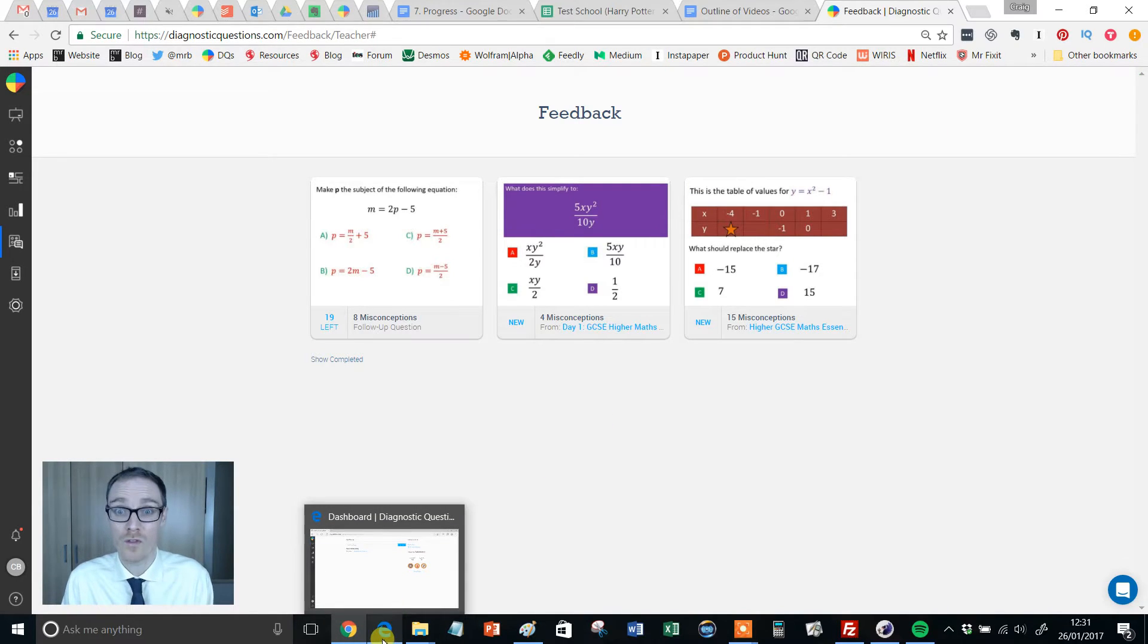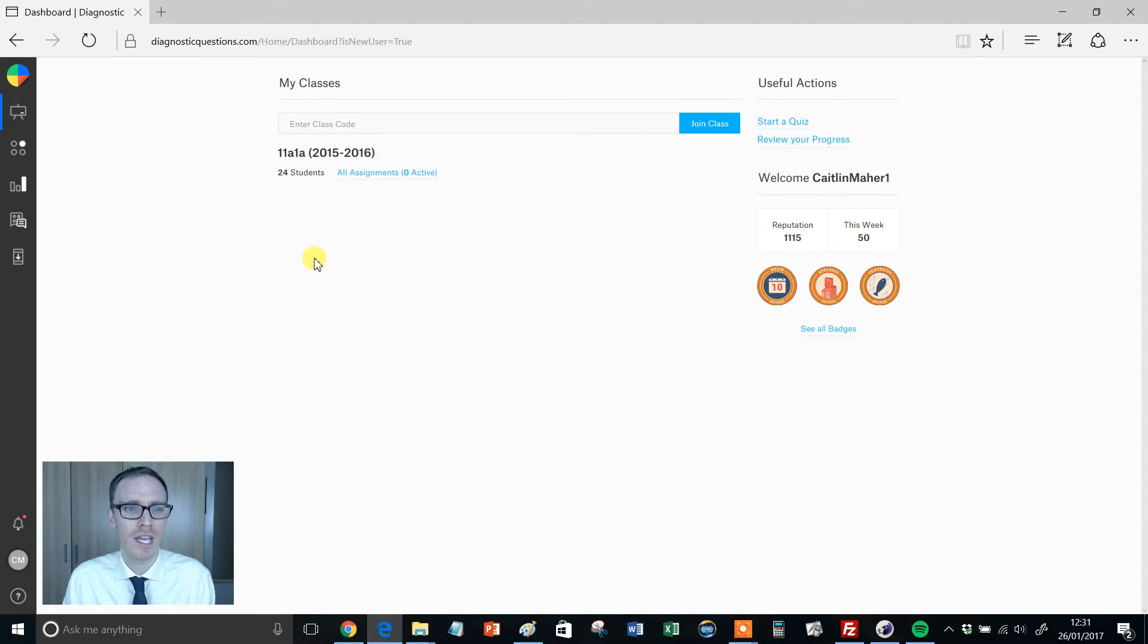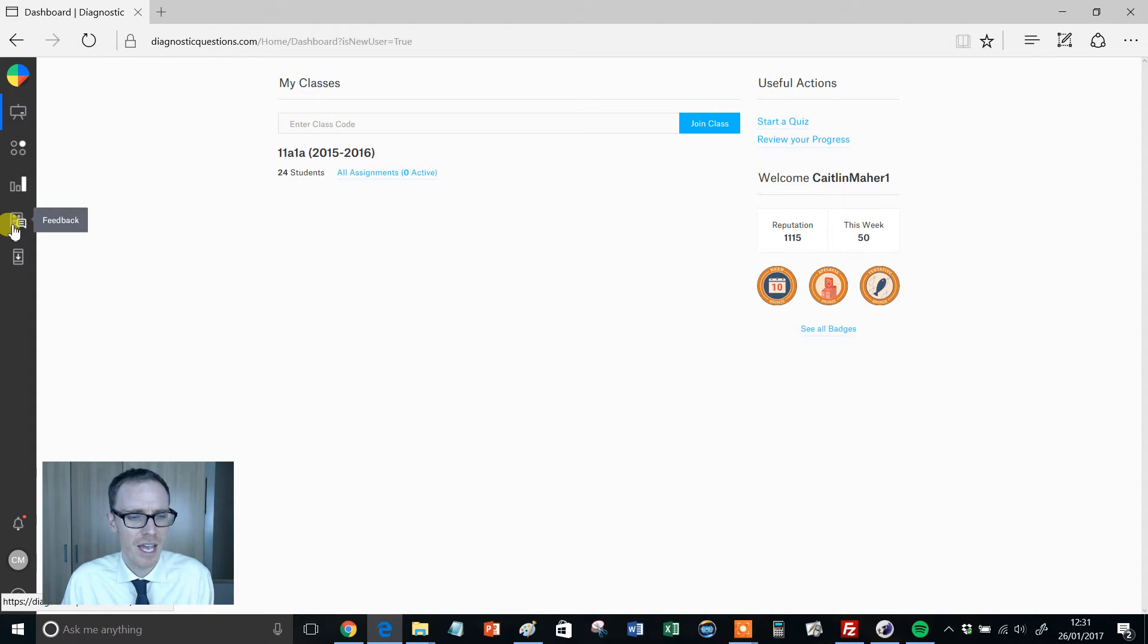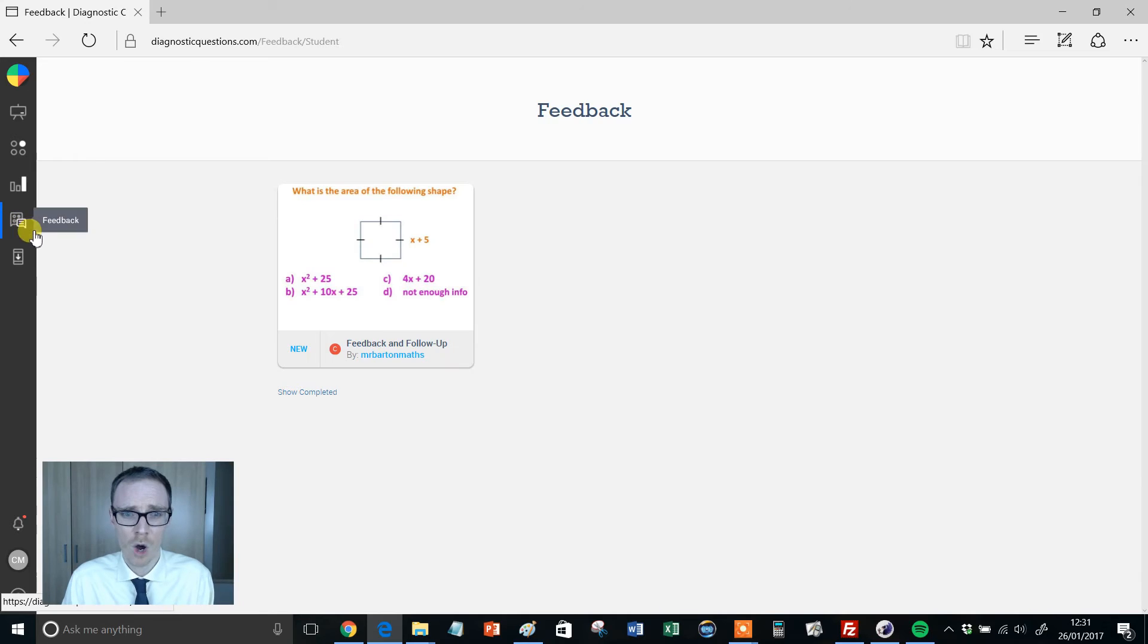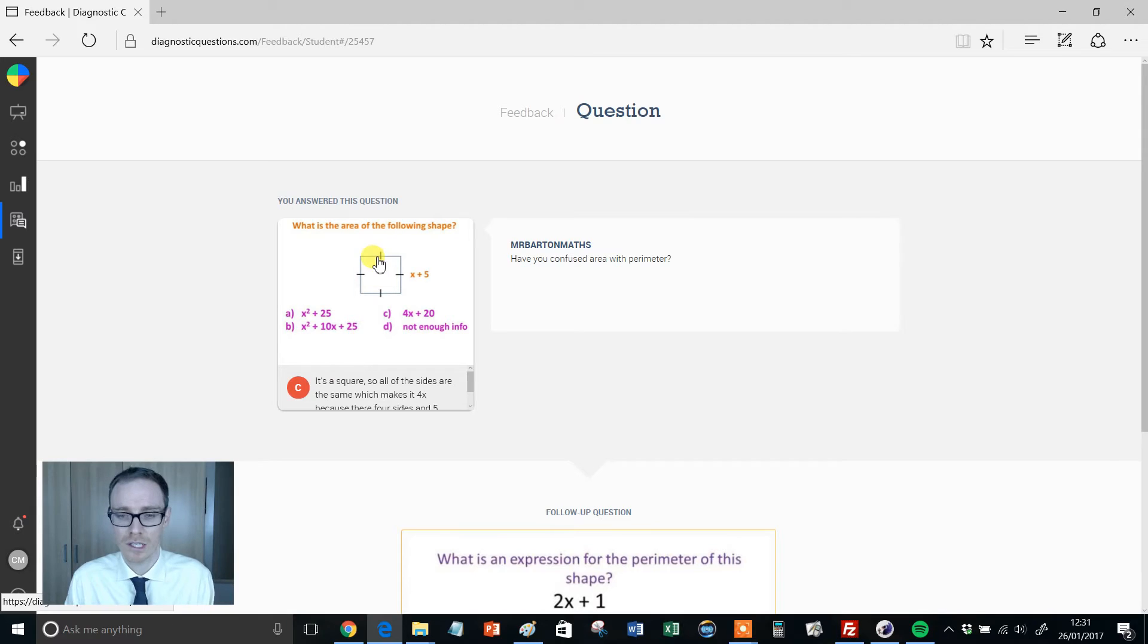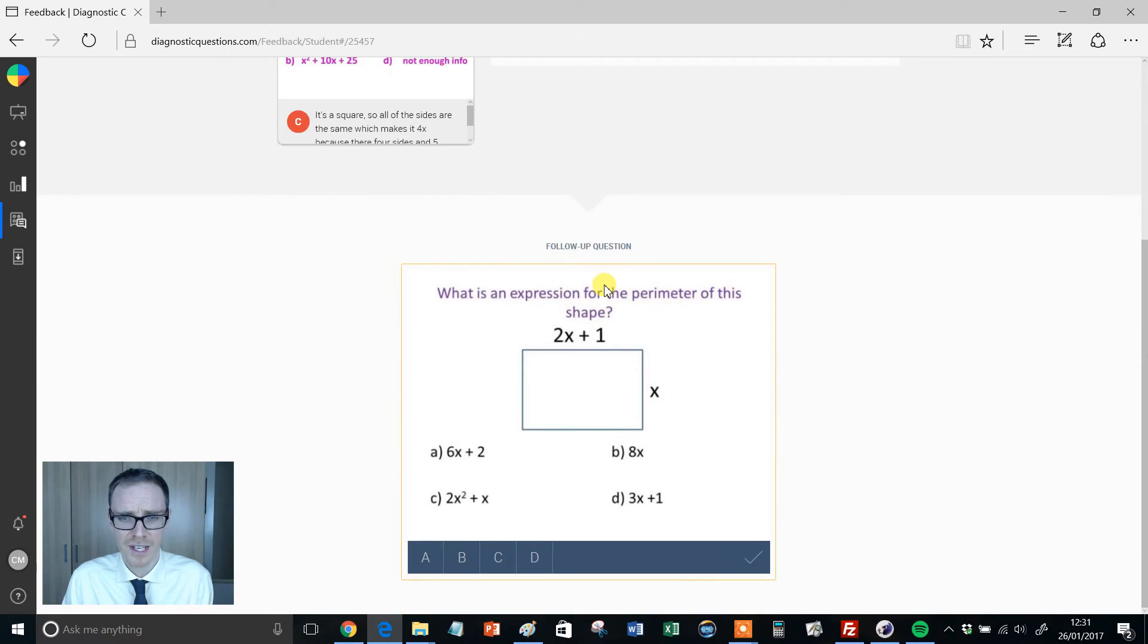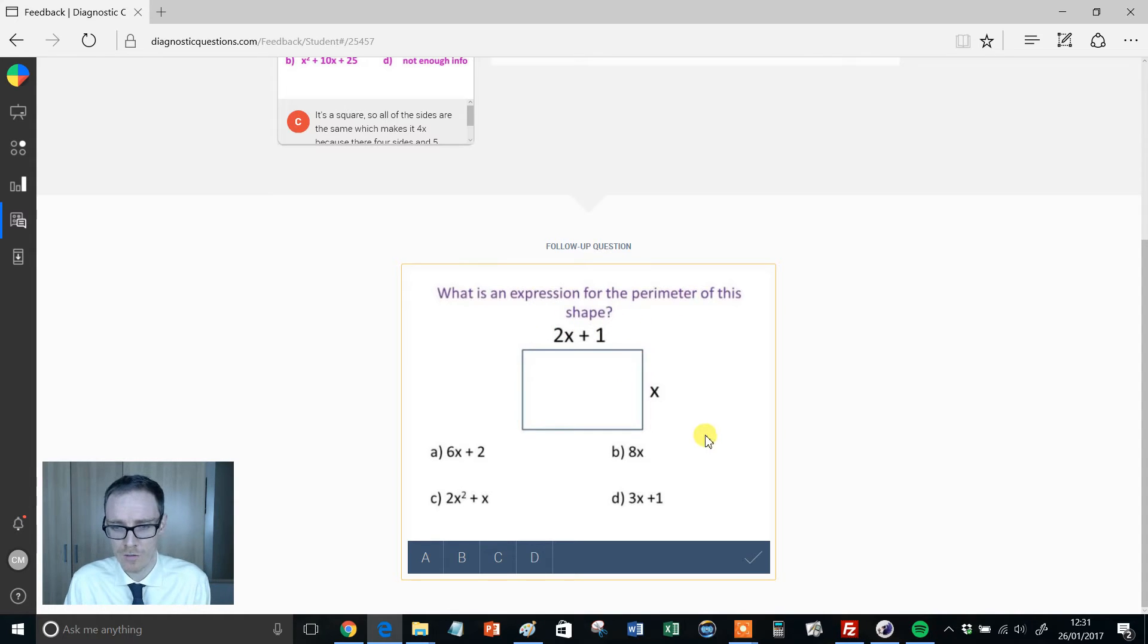So now what happens from a student's perspective? So I've logged in as one of my students, Caitlin. And I'm just going to refresh the page there because now this feedback has been sent. If she goes across here to feedback, here we go. Look at that. New feedback and follow-up question. So Caitlin clicks on this and it'll say to Caitlin, have you confused area with perimeter? Now Caitlin went for C. She might think, yes, I have. And now Caitlin's got a follow-up question to do. Write an expression for the perimeter of this shape.